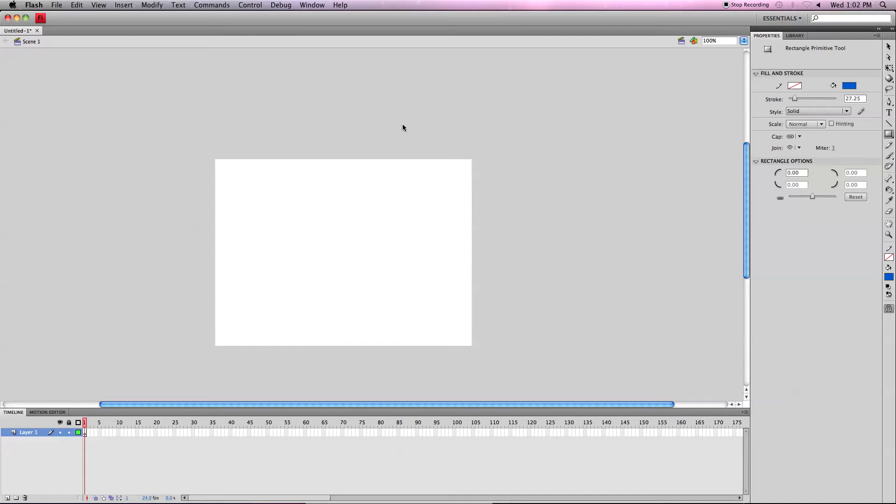Hello and welcome to this tutorial on how to use the rectangle and rectangle primitive tools in Flash CS4.